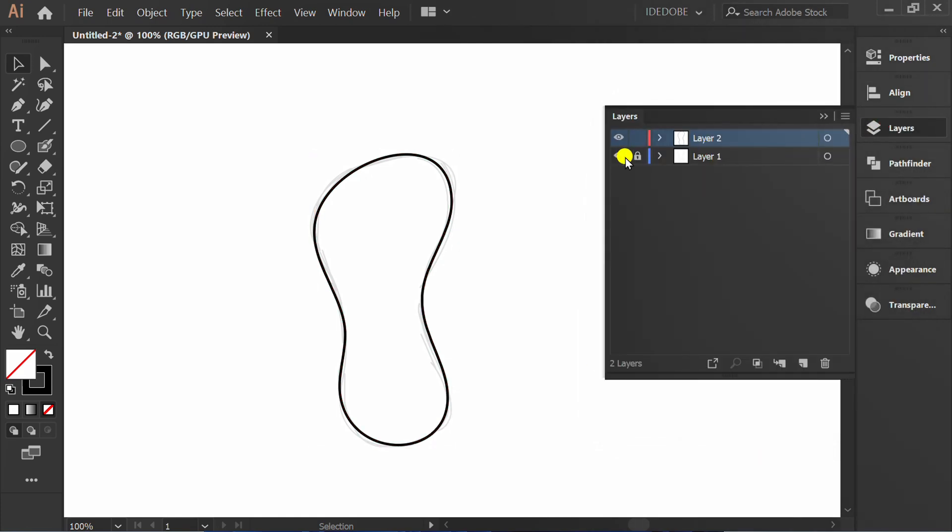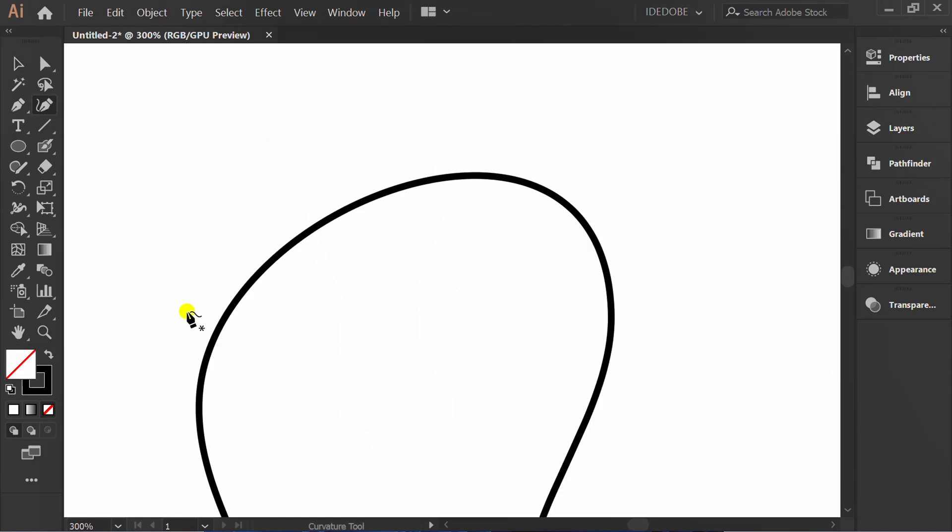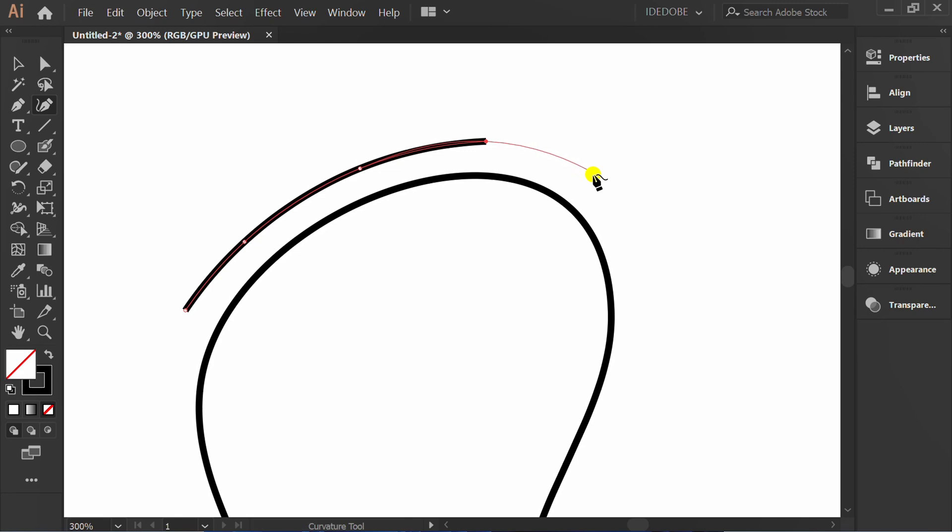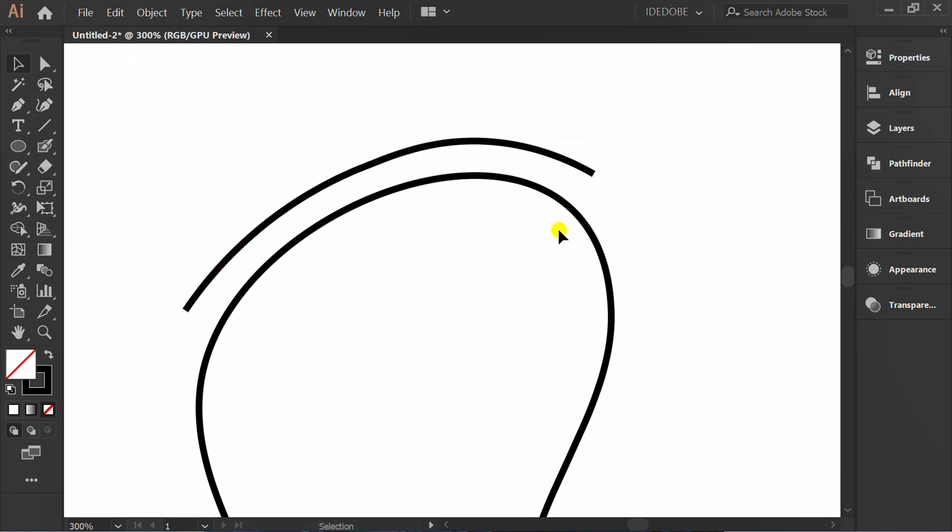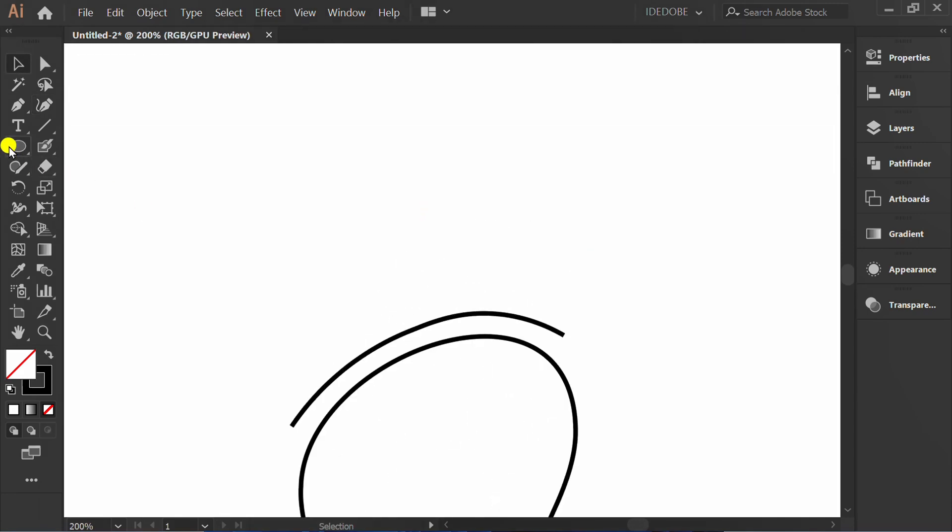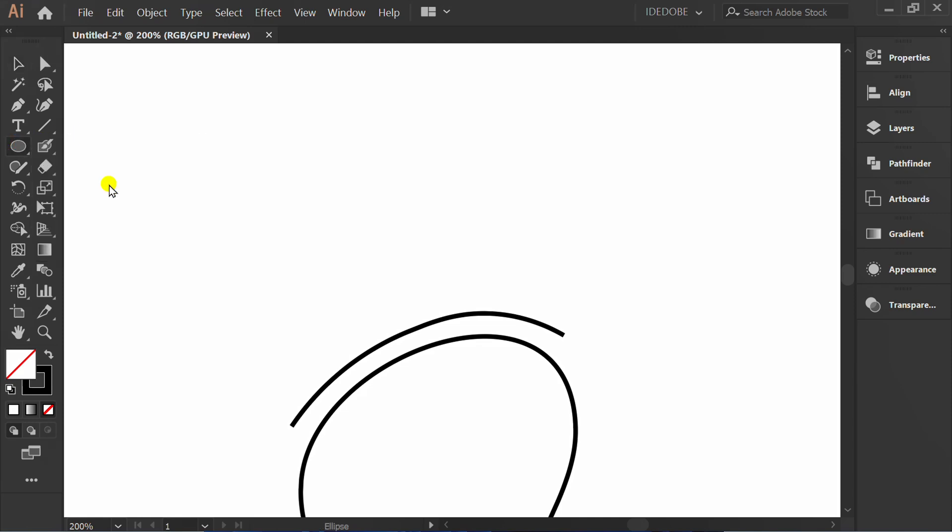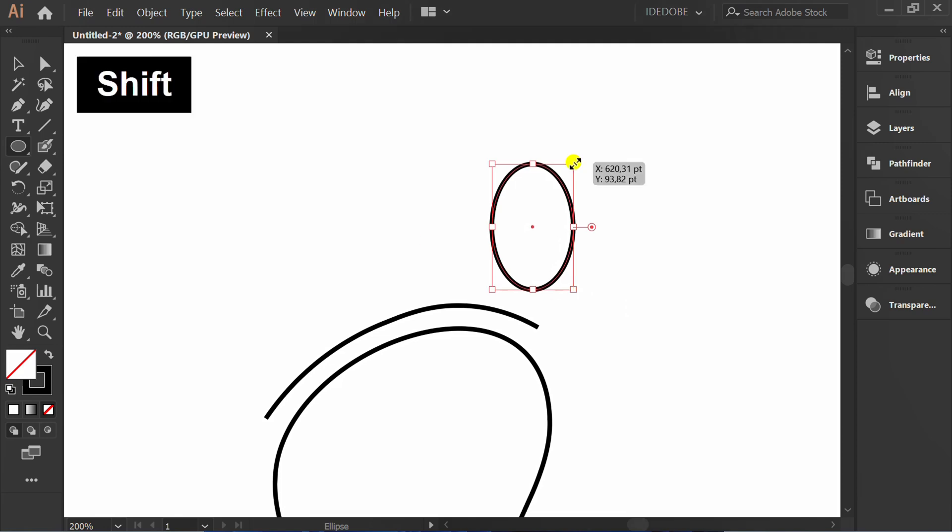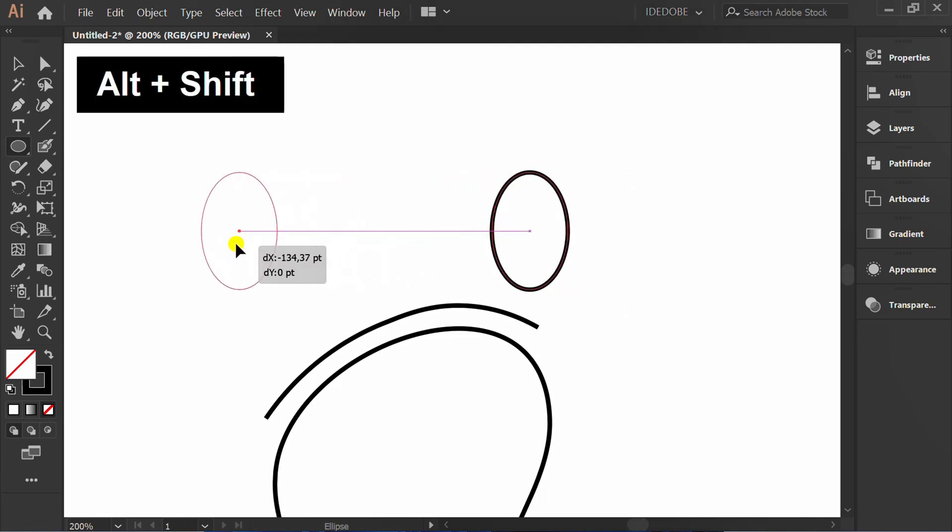Turn off layer 1. Make a curve line here. Make ellipse. Copy and resize.